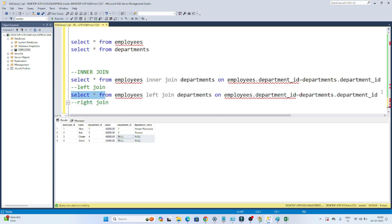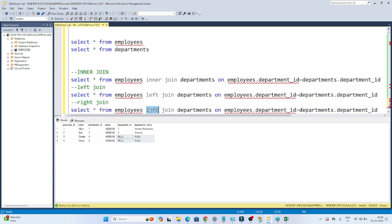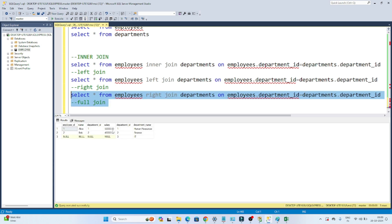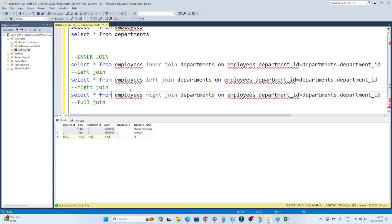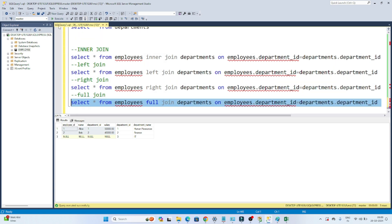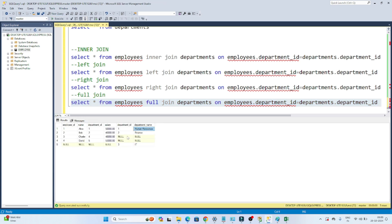For the right join, the query is similar — instead of LEFT JOIN you write RIGHT JOIN. When you perform a right join, all records come from the right table and only the matching records from the left table are returned. If you execute this, you can see all records from the right table, with only the matching records from the left table. For the full join, instead of LEFT JOIN you write FULL JOIN. When executed, you get all records from both tables — whatever is matching gets a value, and other values become null. You can see department ID 3 and IT were present only in the right table, so those left-side values become null.